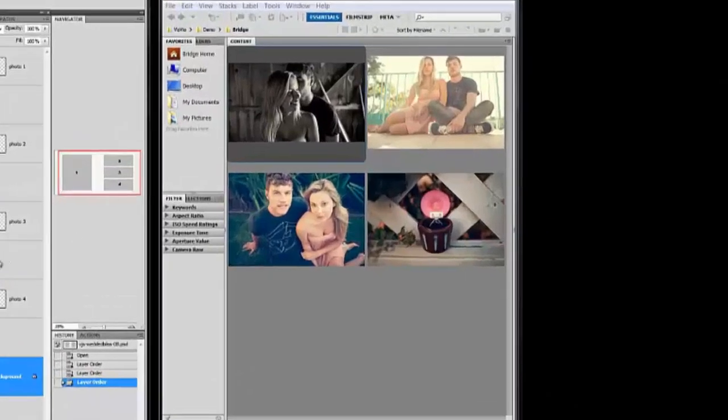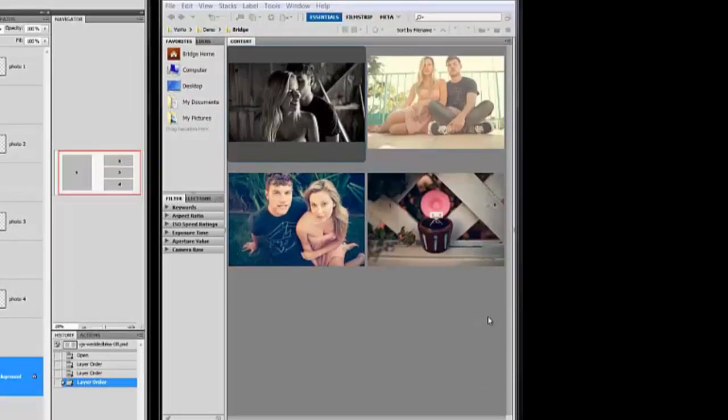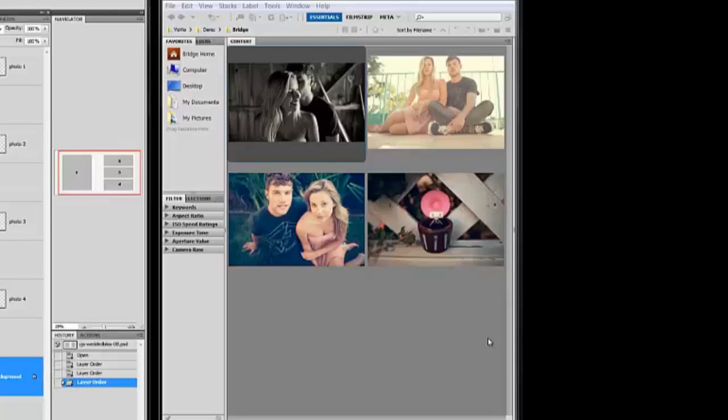To get started here I have Bridge open and for the purpose of this tutorial I'm using a four page template and I only have four images open, but you could open as many images as your album will allow or even more if you intend to add extra pages.